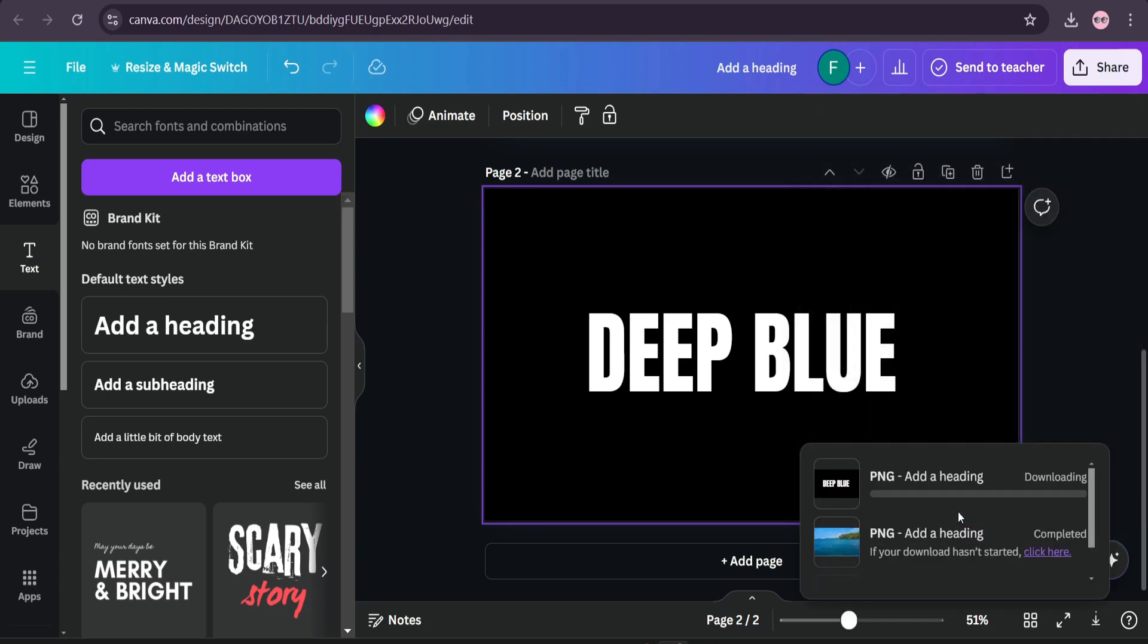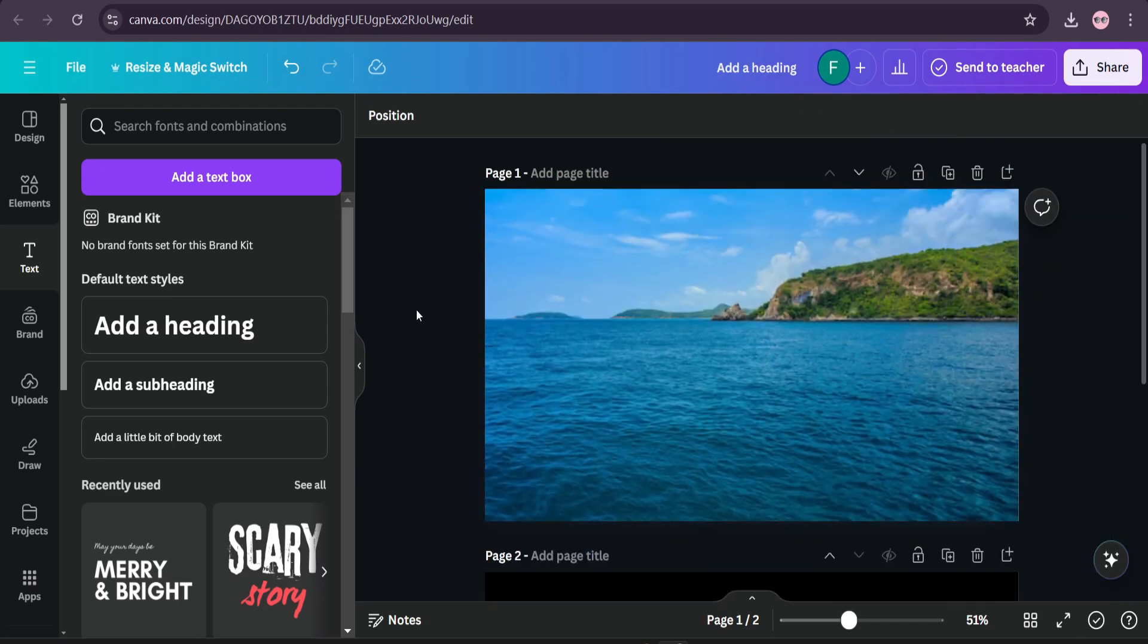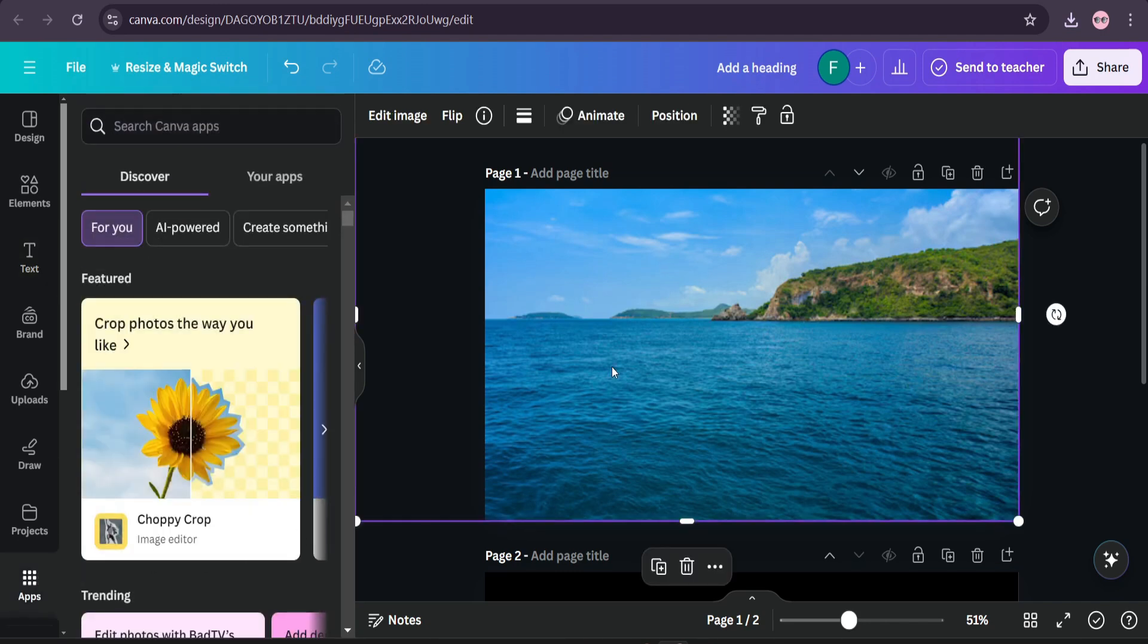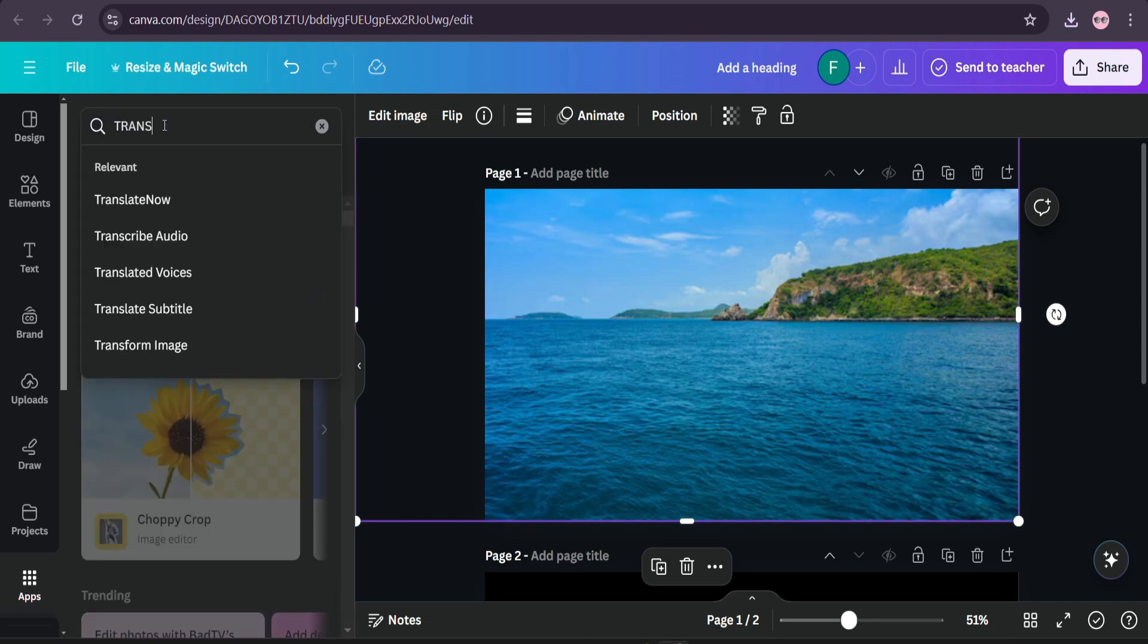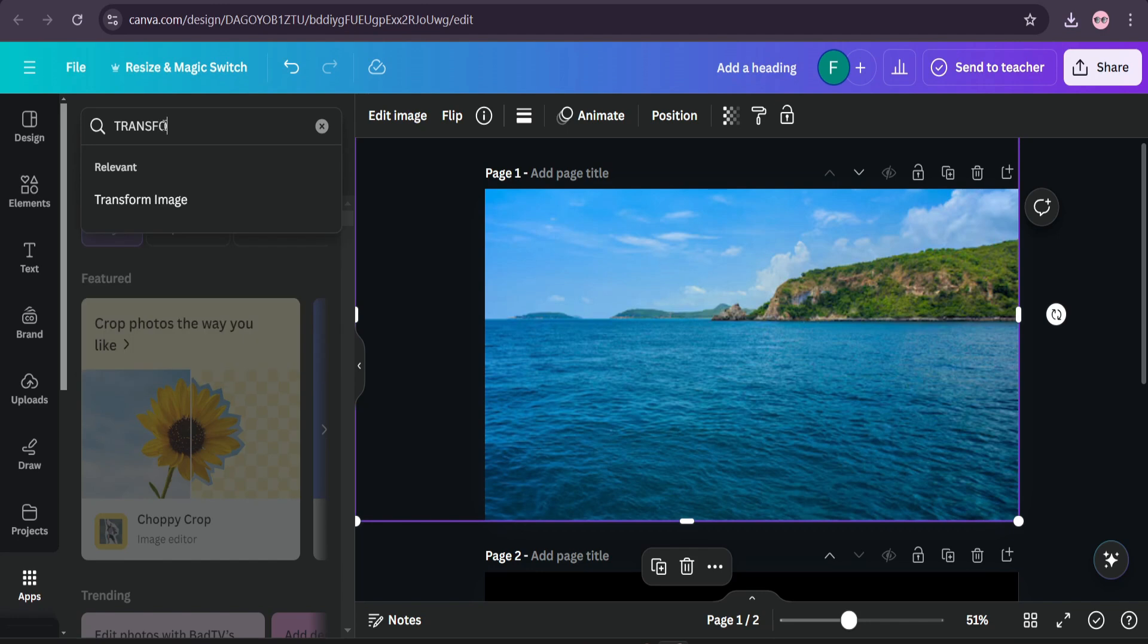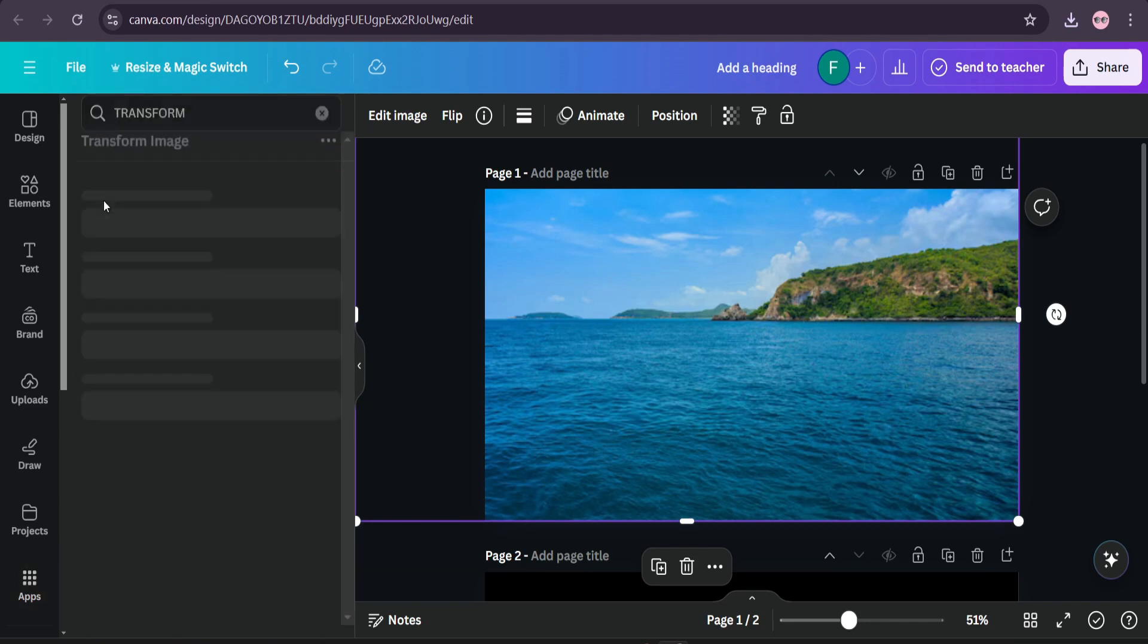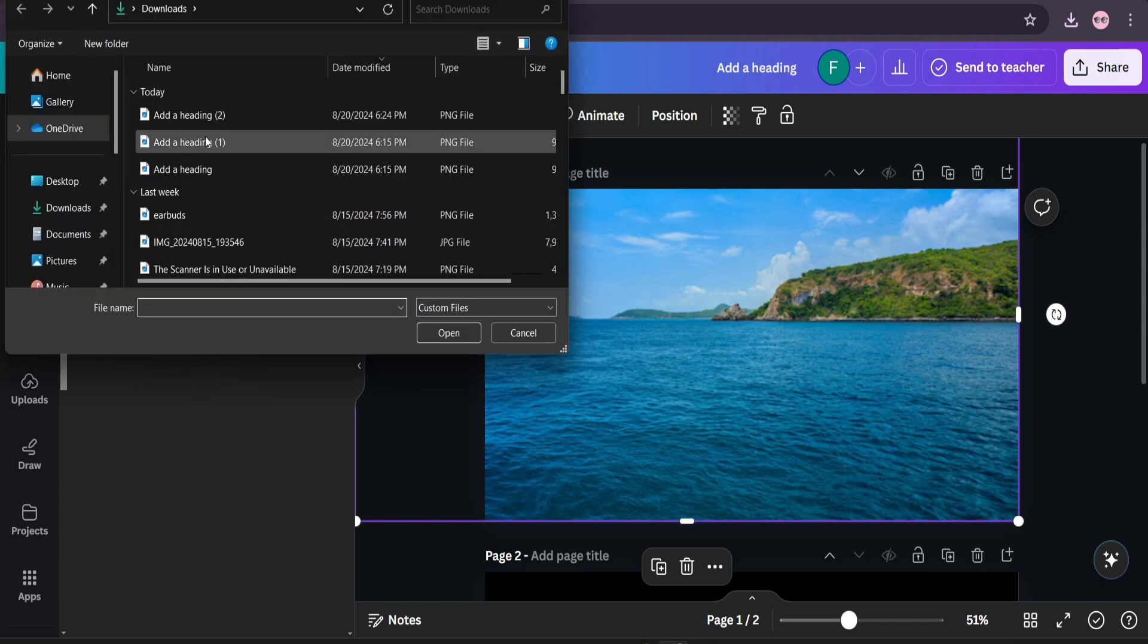After you've downloaded that image, go to apps and also choose the design here of the first page. Then here, search for in the app straws pro transform, and here choose this transform image. Click on choose file and upload the image of the text.